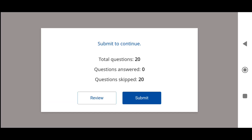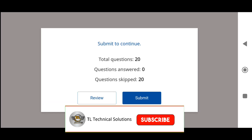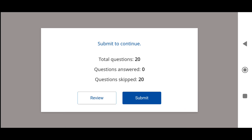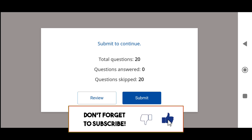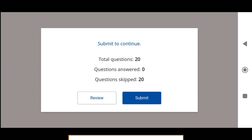Hope you like this video. Do like, share and subscribe. Thanks for watching. Bye.